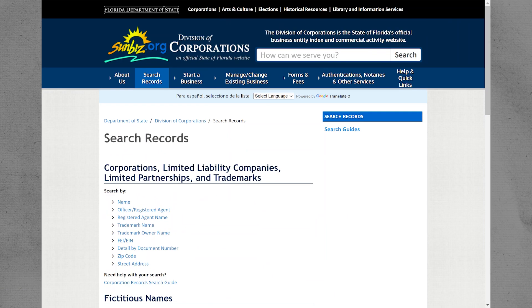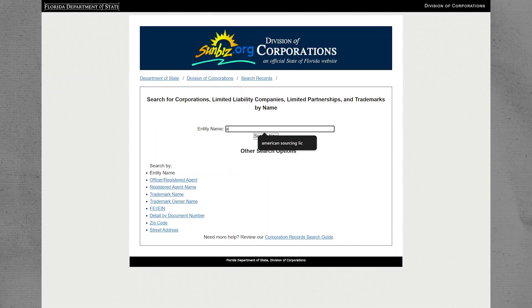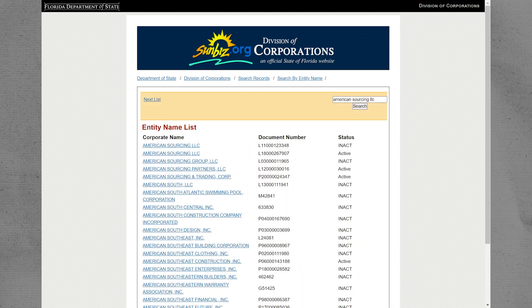Start by opening Sunbiz on your PC. Navigate to the Search Records section and click on Name. This allows you to search for specific business records. Now enter the name of your business entity into the provided field. Click on Search Now to initiate the search.